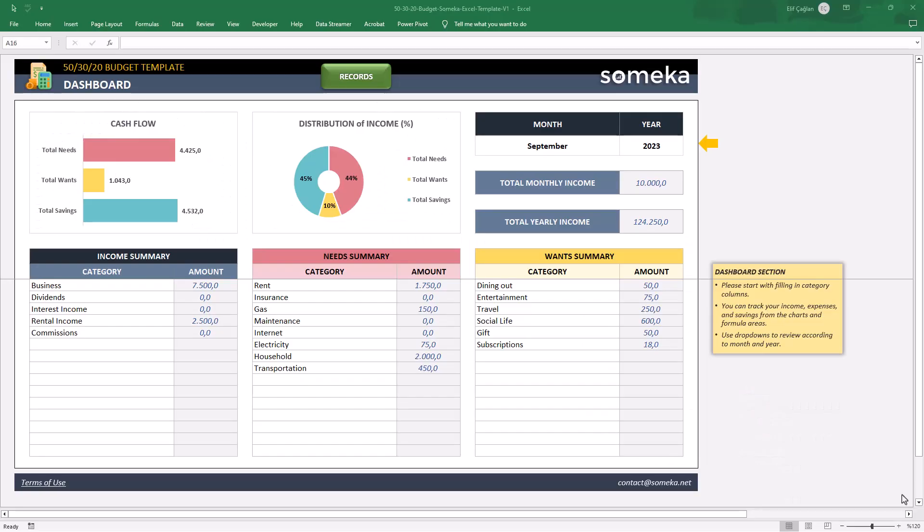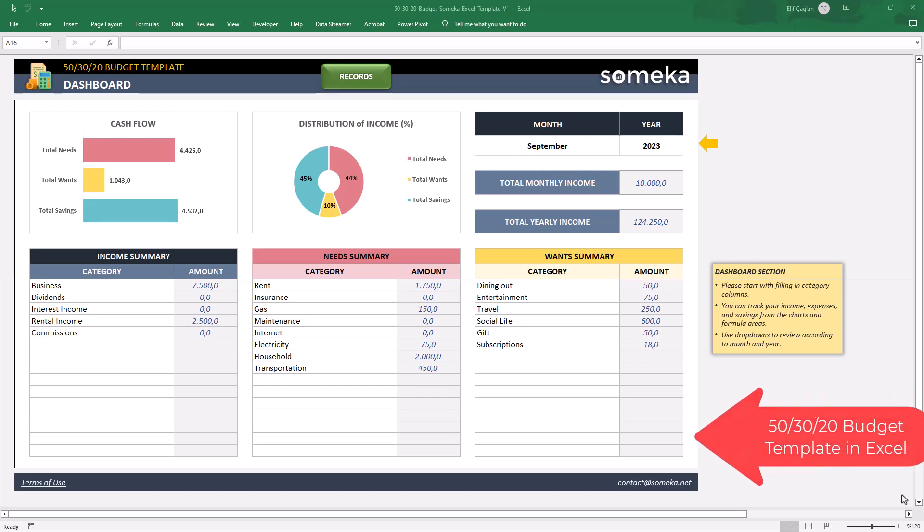Hello, welcome to Someka. Today we are here with a super powerful personal finance tool, 50-30-20 budget template in Excel.